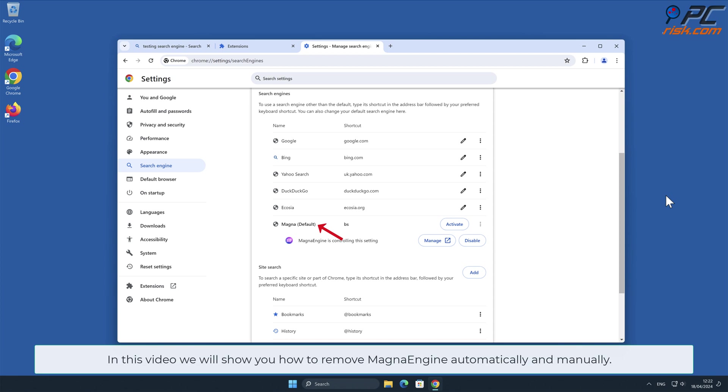In this video, we will show you how to remove MagnaEngine automatically and manually.